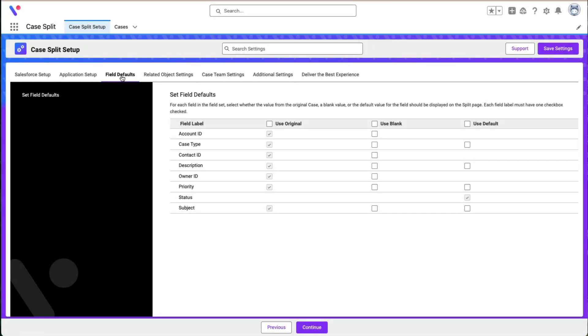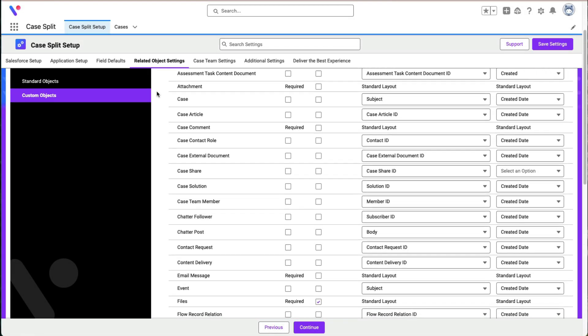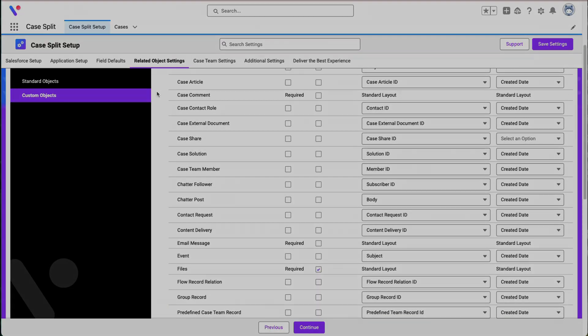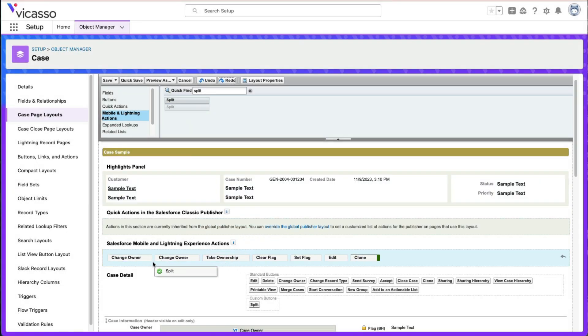When configuring CaseSplit, select your field defaults and related objects. Then add the split button to your case page layout.